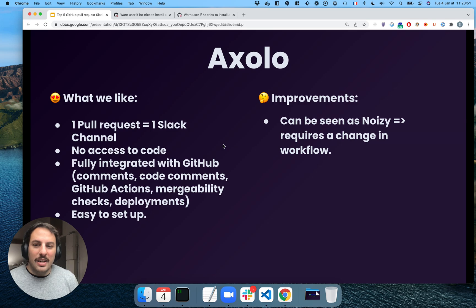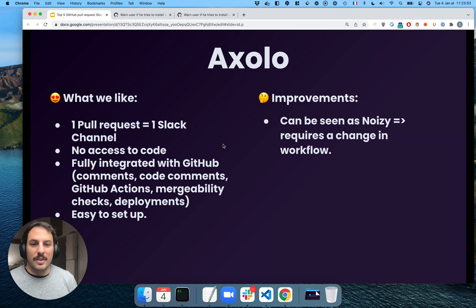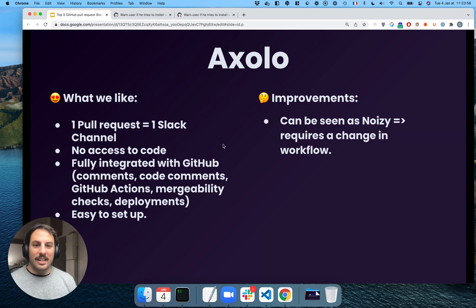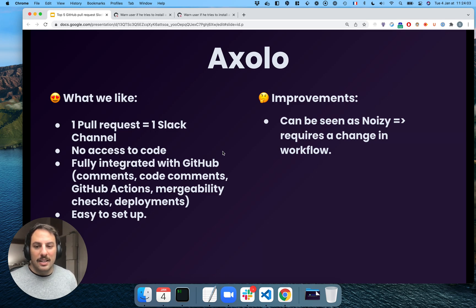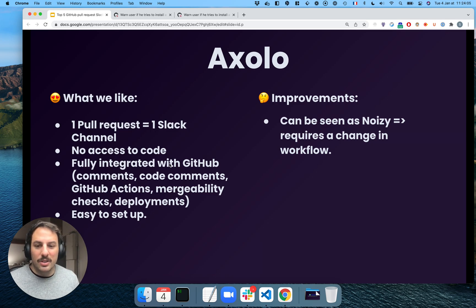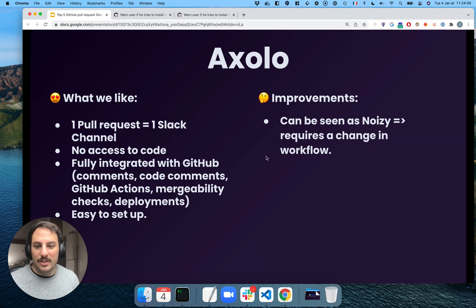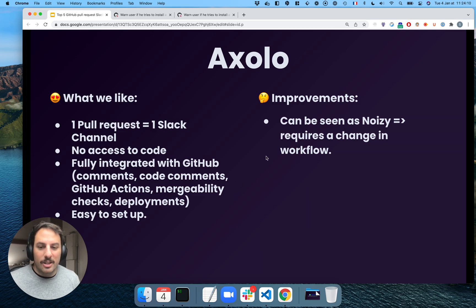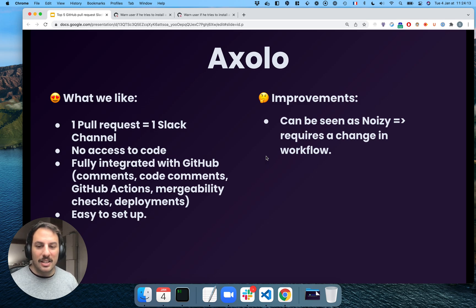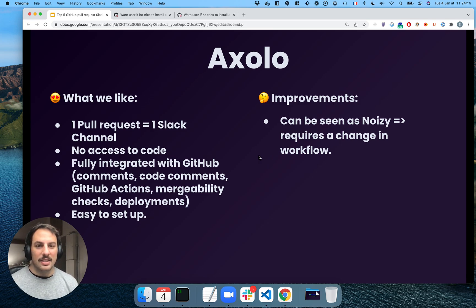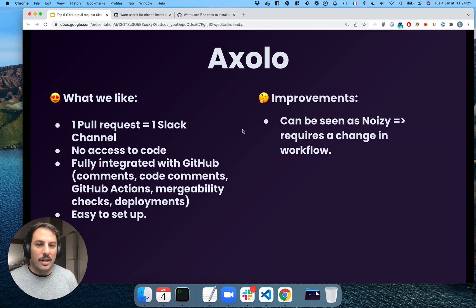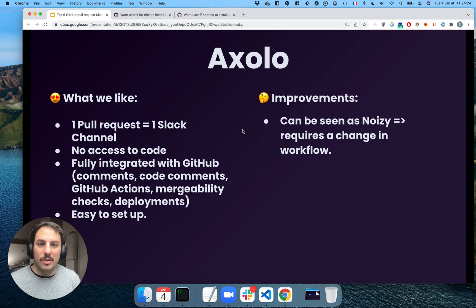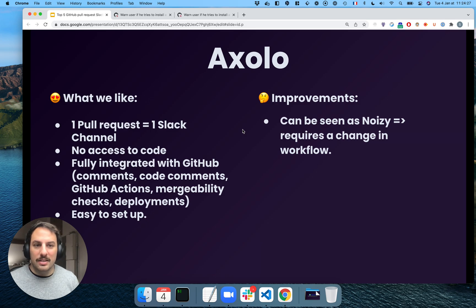So what we really like at Axolo is that productivity hack that we had is to have one channel for every single project. Here, it's pull requests. And we don't have access to the code. It's fully integrated with GitHub. Like you saw, all the comments, the code comments, GitHub actions, mergeability checks, and deployments are shared within Slack. And that's pretty neat. It's easy to set up. Usually for a company that is between 100 to 200 employees or even less, it's going to take a few minutes to set up.